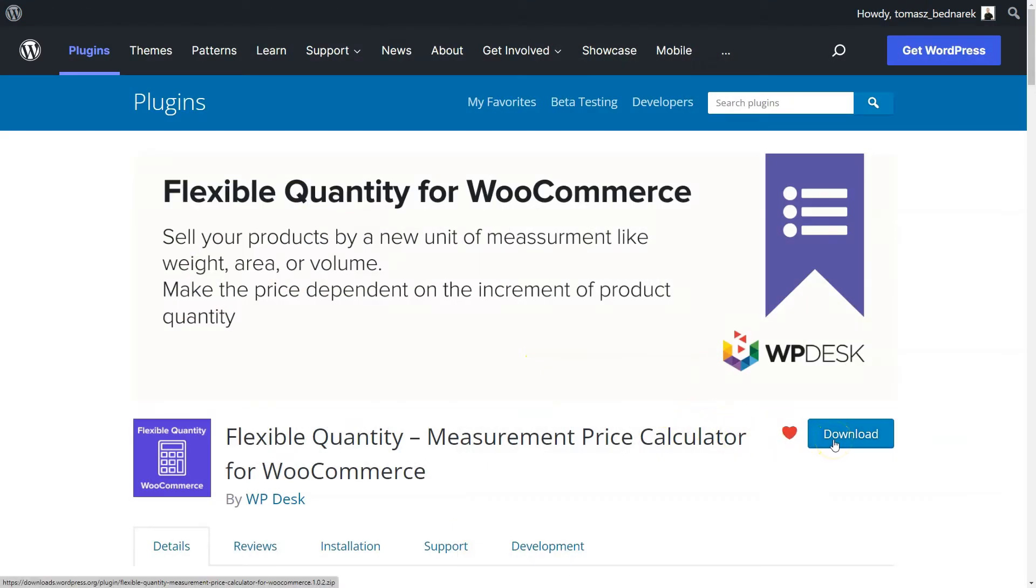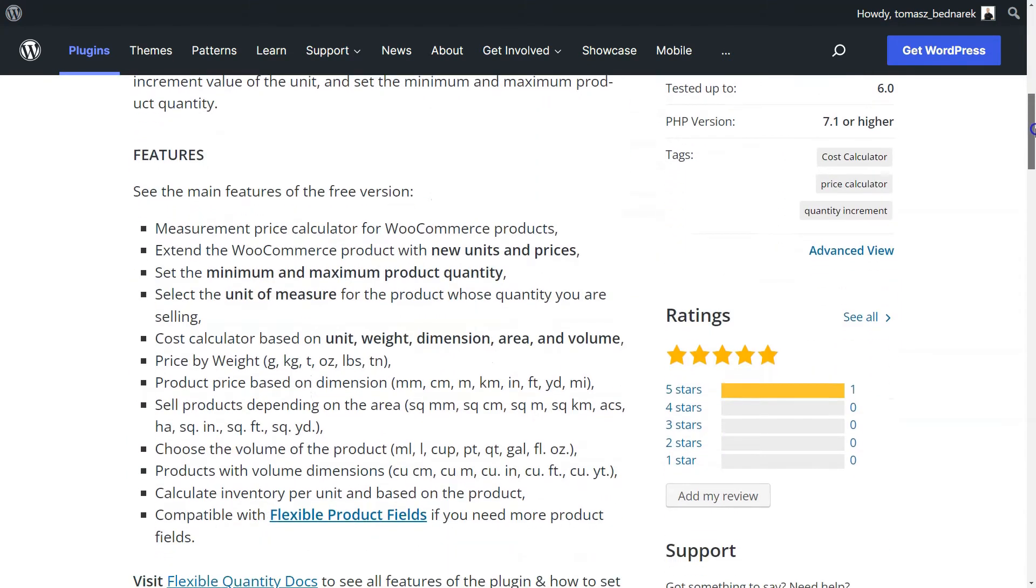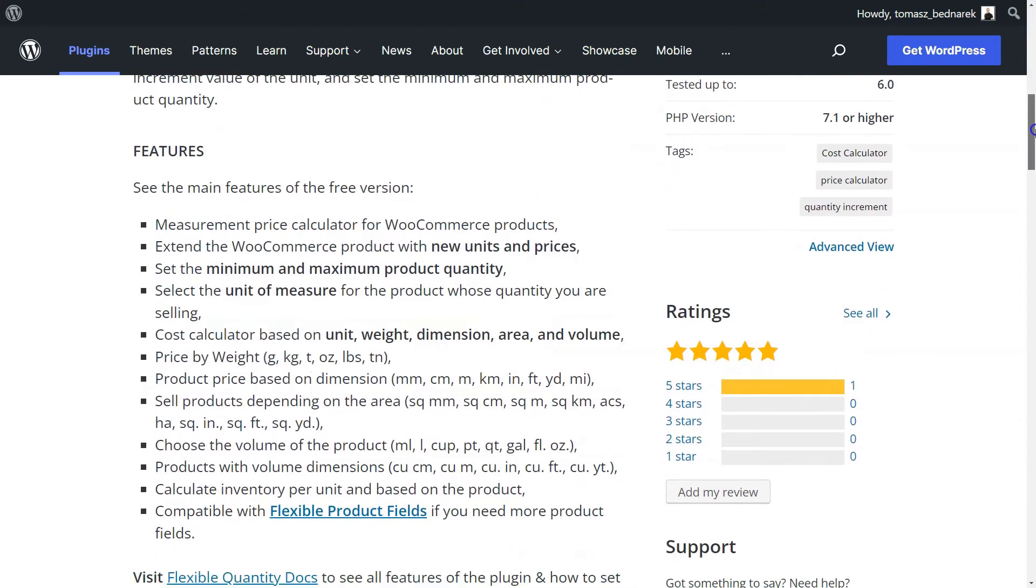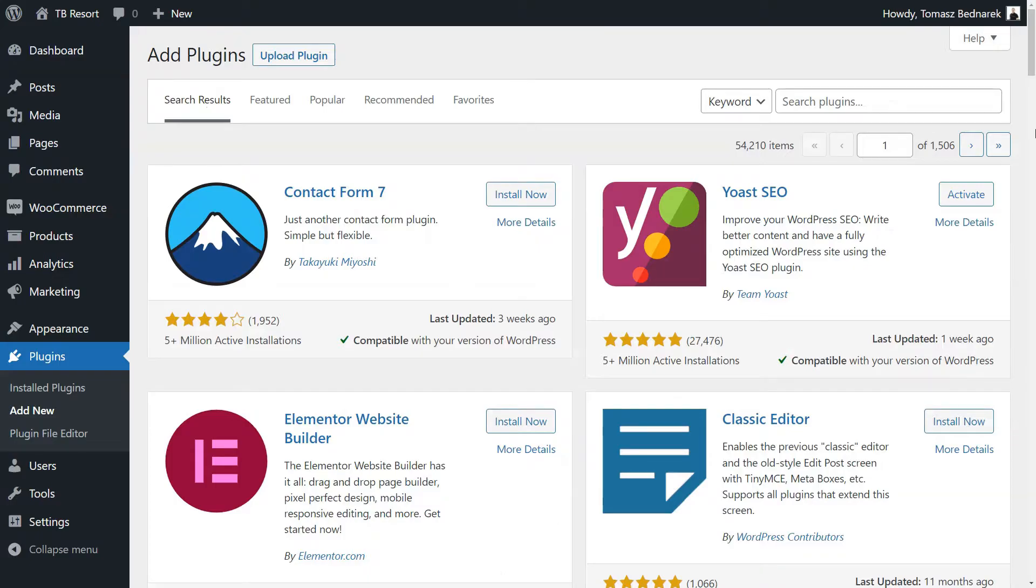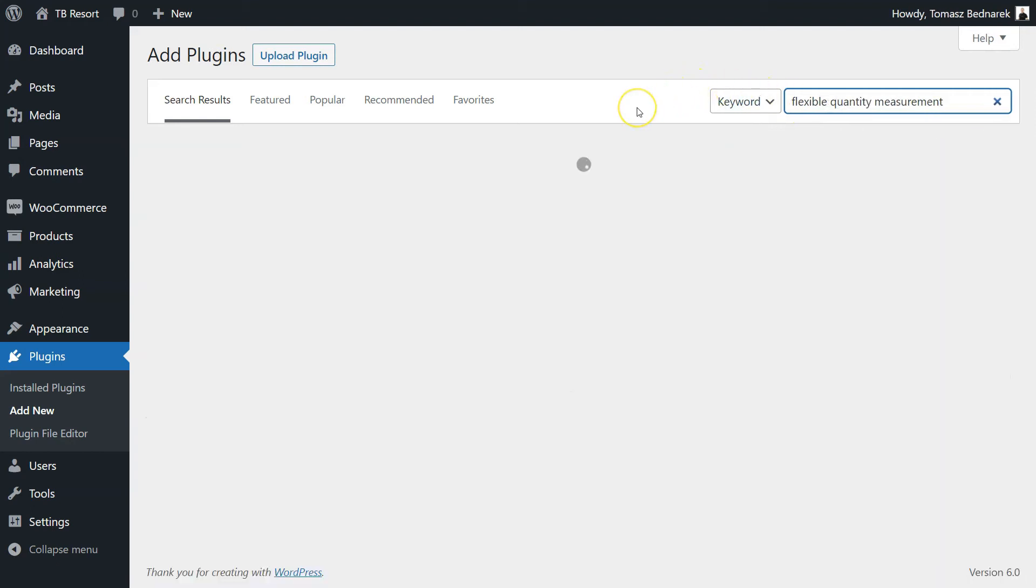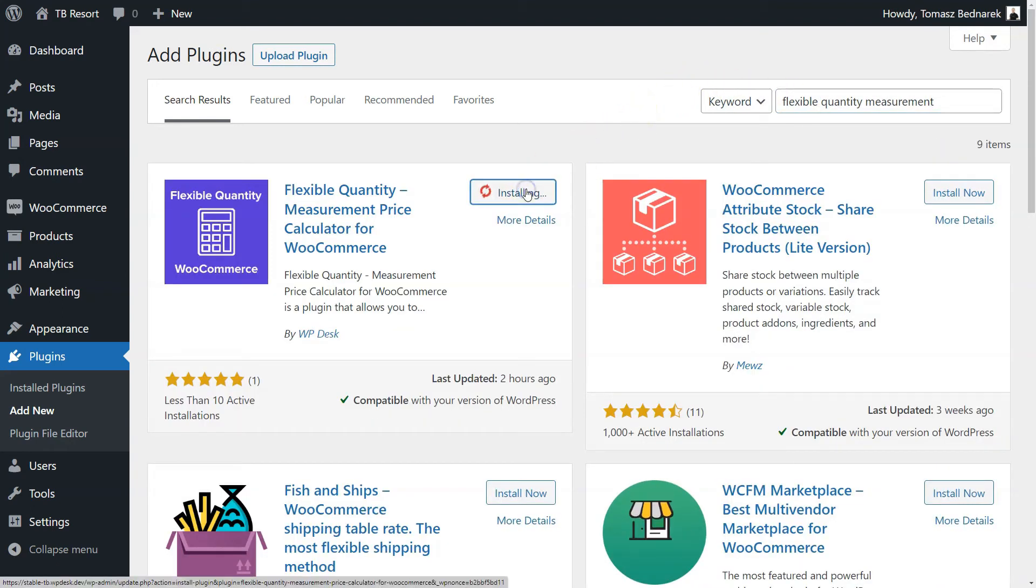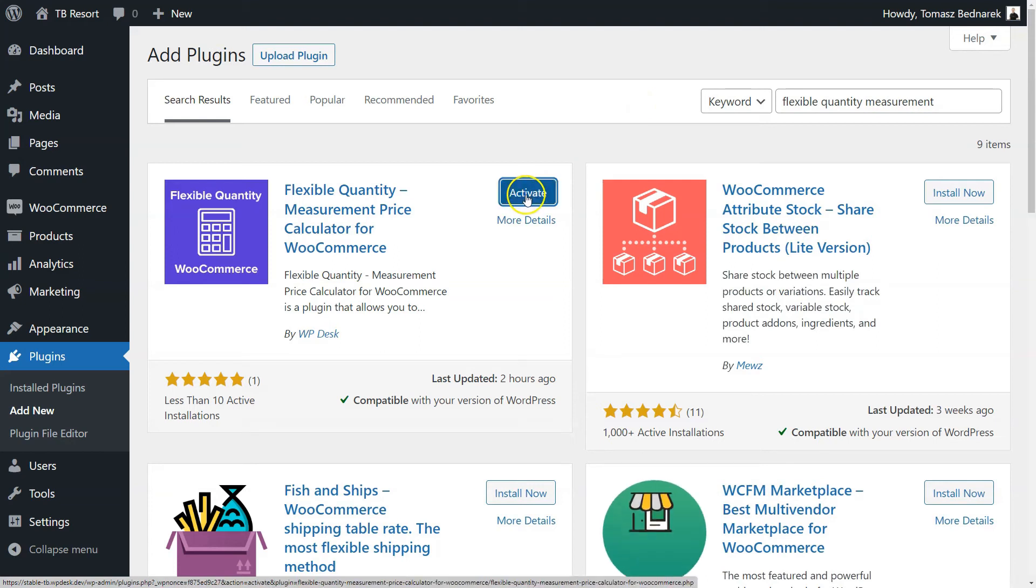First, download the Flexible Quantity plugin. You'll find it in the WordPress repository and in your WordPress plugins with the search bar. Click Add New and type in Flexible Quantity. Install the plugin you found in the search results and activate it.